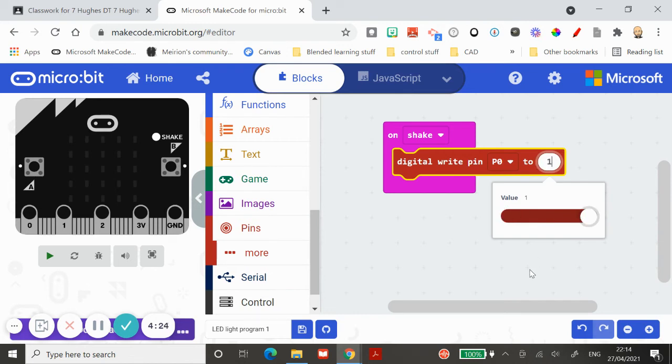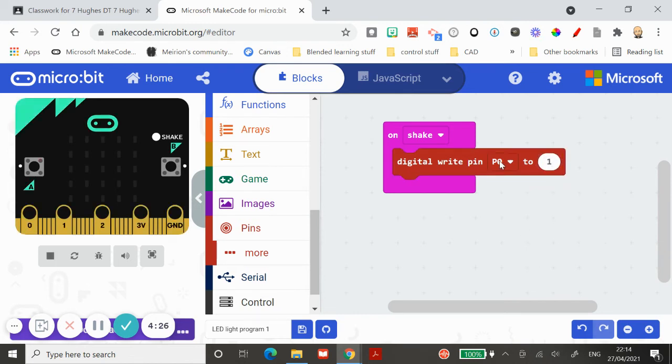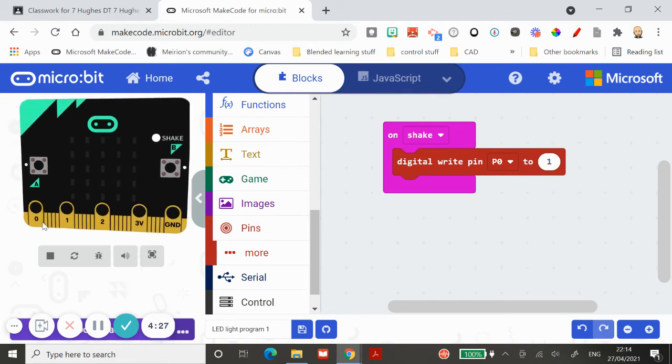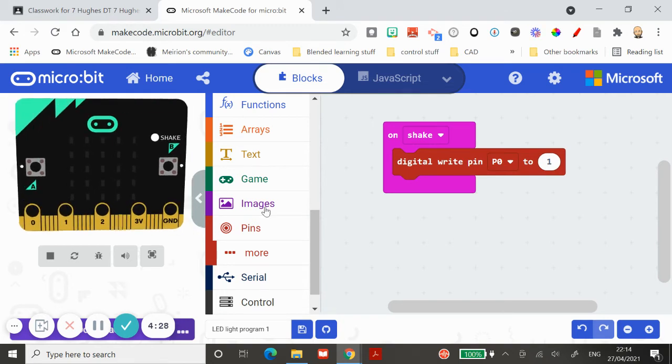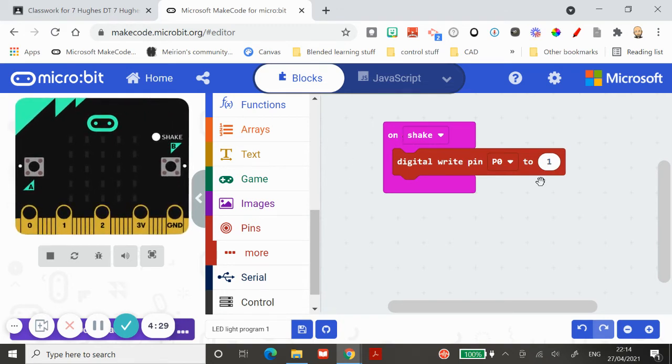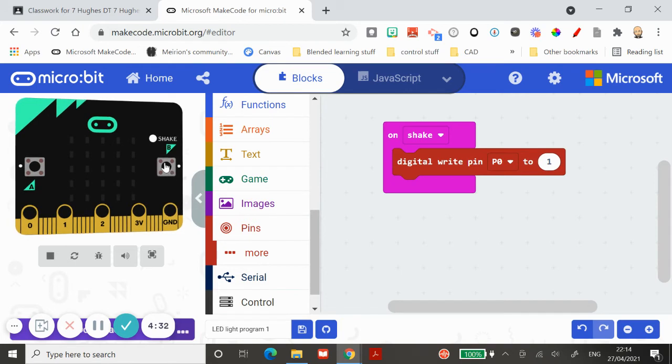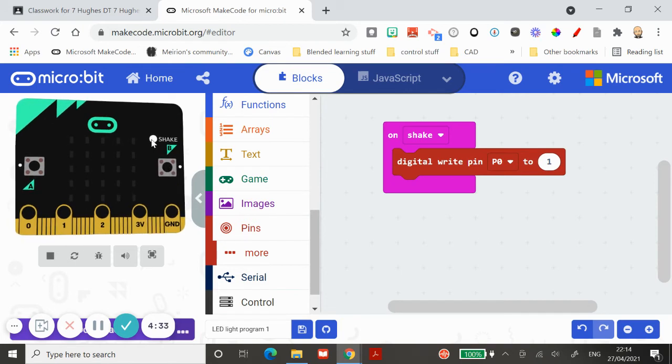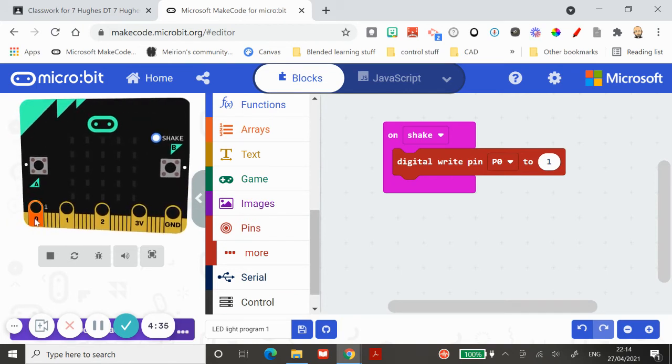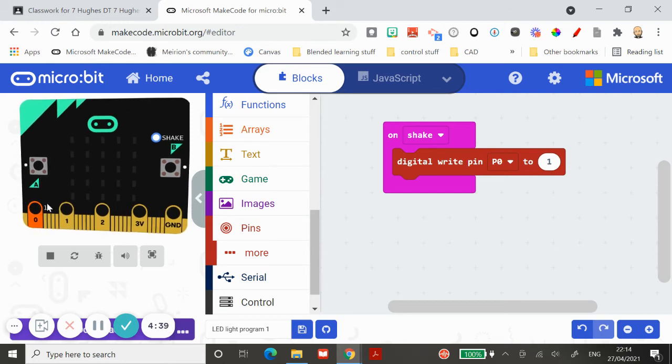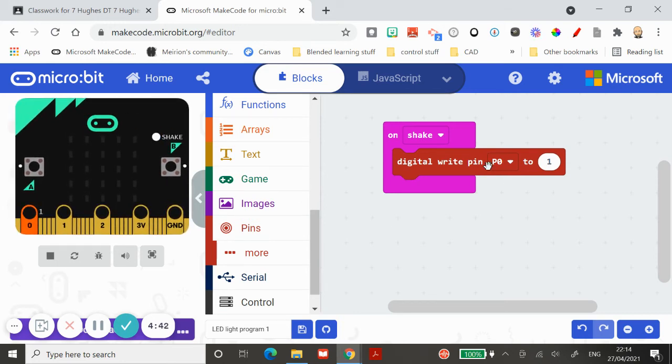I'm controlling pin zero. There's pin zero, and when I shake it, pin zero is going to turn on. Let's see whether that program works. Let's just shake it, and pin zero turns on—it's turned into one rather than a zero, so it's on.